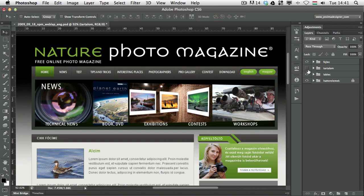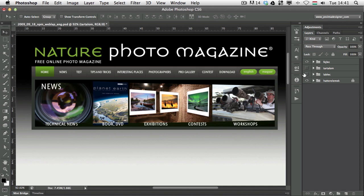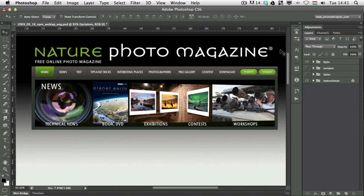I will turn off a couple of layers here and I would like to only select this main title here on the top, Nature Photo Magazine.